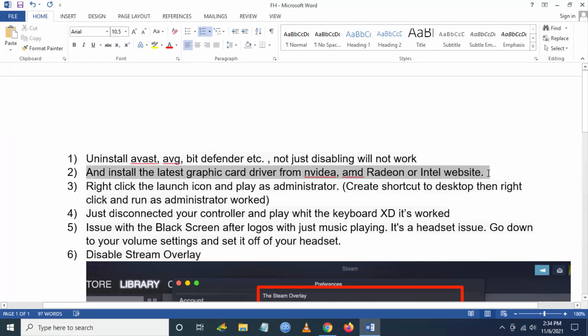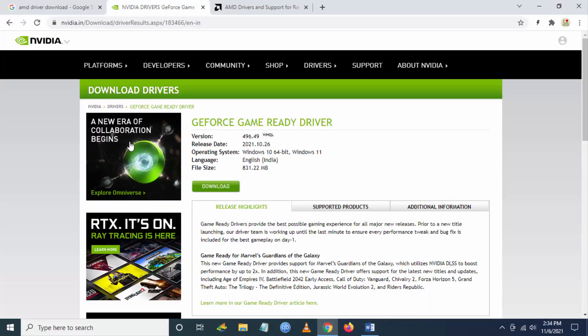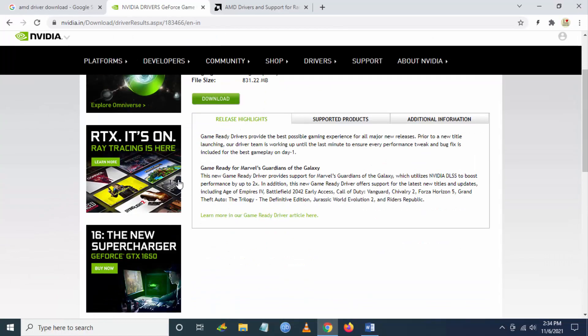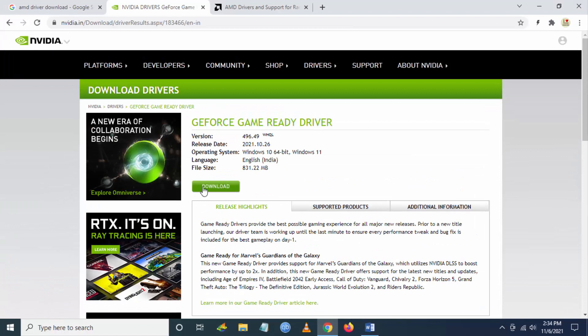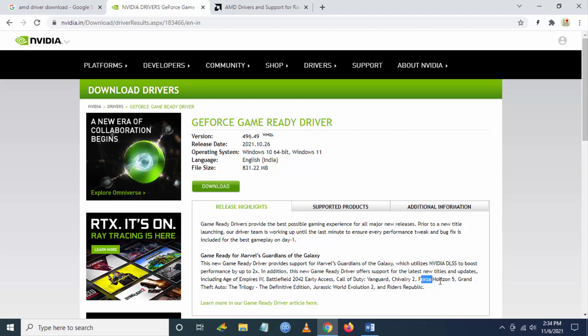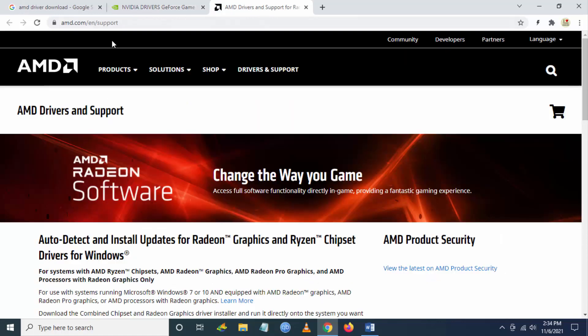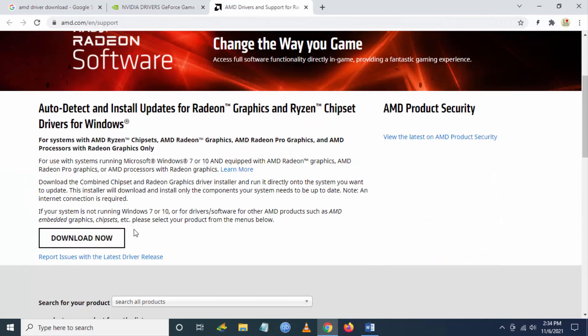The next step is you have to install the latest graphic driver from NVIDIA and AMD. Go to nvidia.com and search for graphic drivers. You can see NVIDIA has updated the latest graphic drivers for Forza Horizon 5 and new triple-A titles. Similarly, from AMD website you can download AMD drivers, and you can always check for updates from your PC.